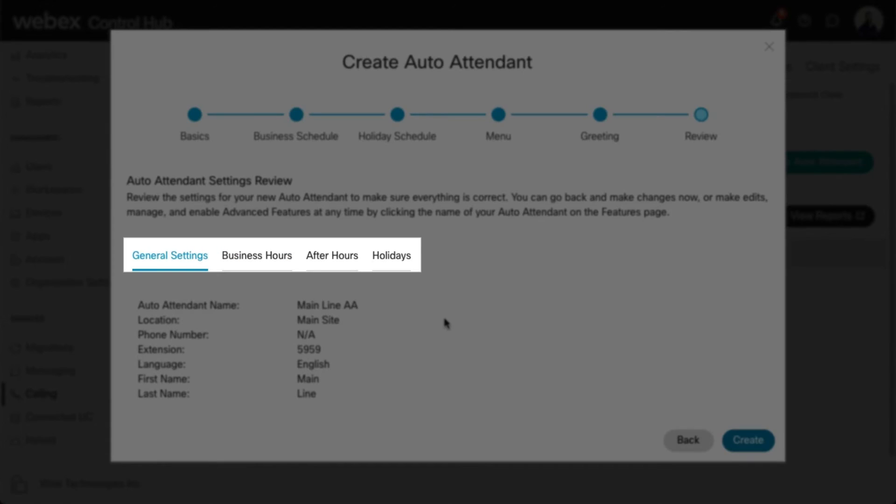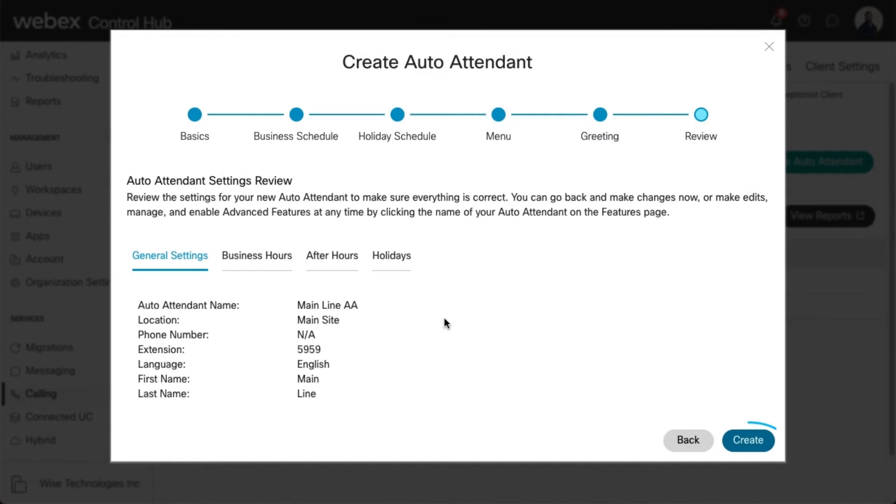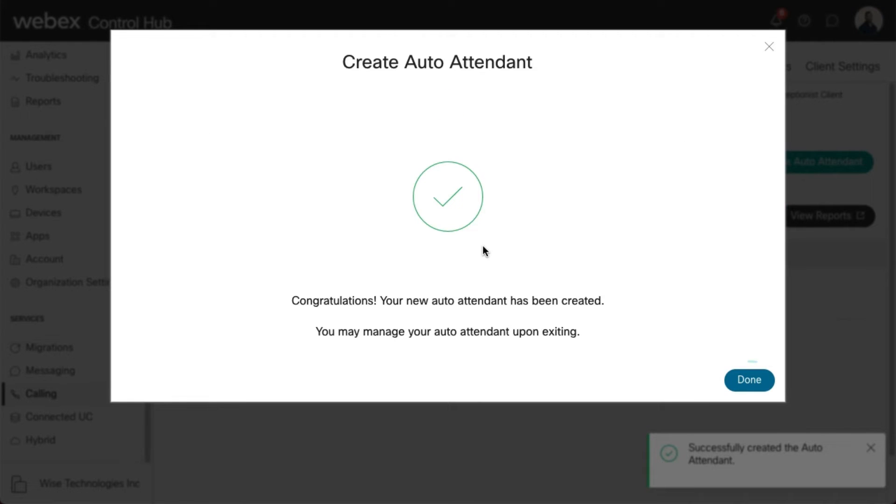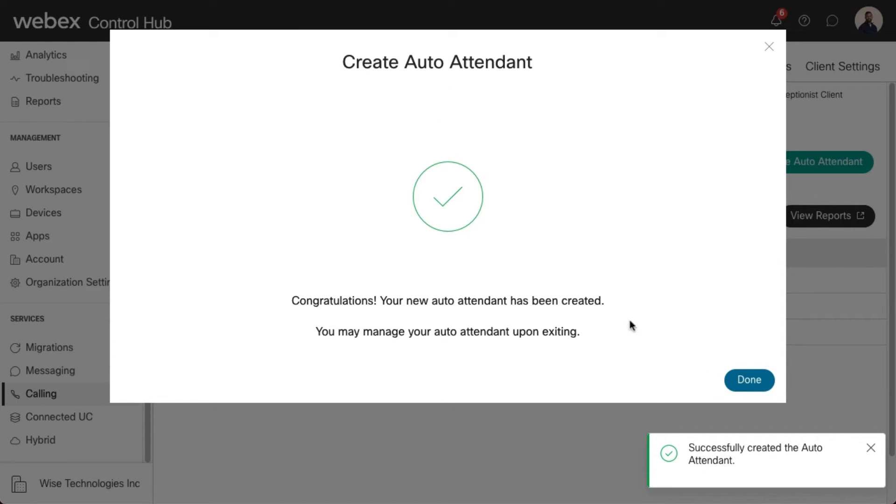Review the details on each tab to confirm, and select Create to save. Then select Done. Your auto attendant is now created and available.